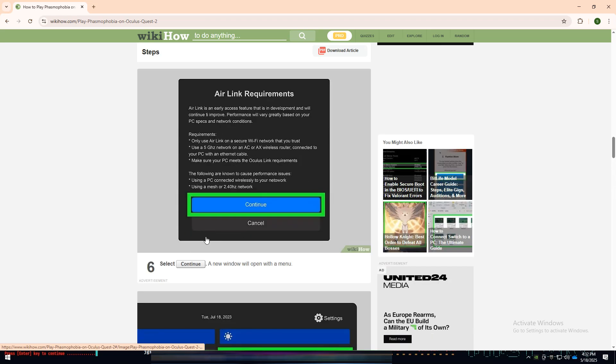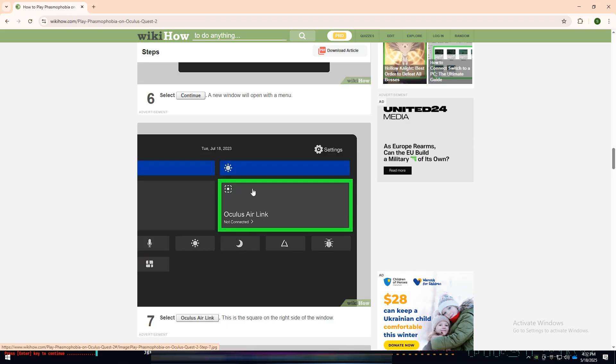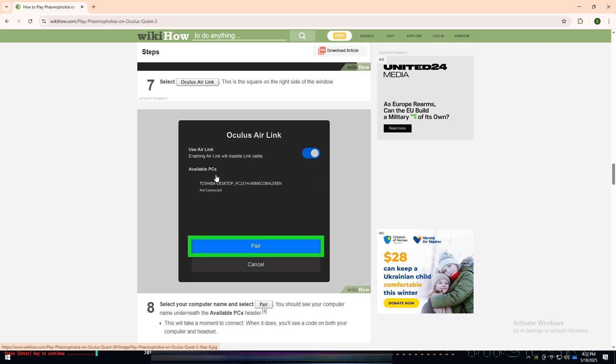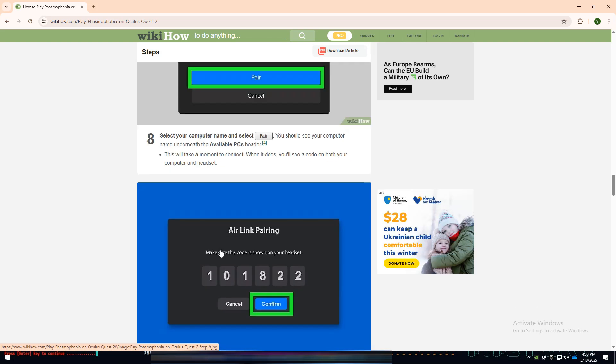Tap Continue and a new window will appear. Select Oculus Air Link and you'll see a list of available PCs. Choose your computer and tap Pair.